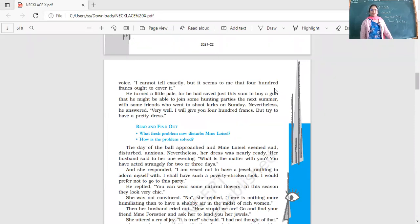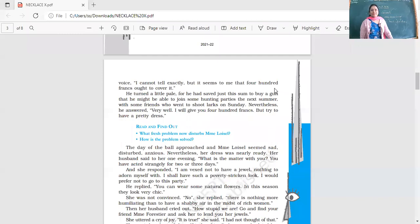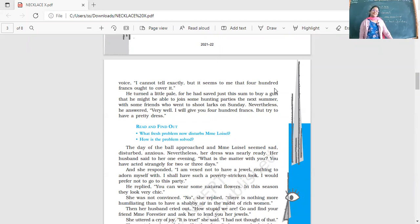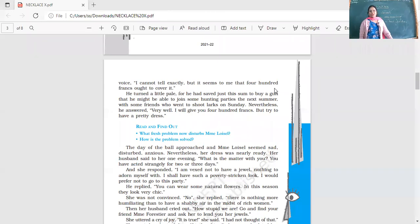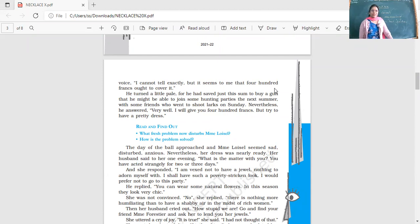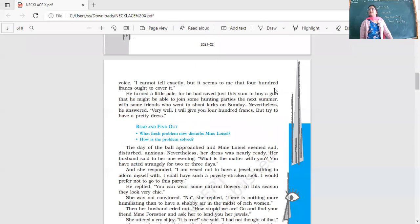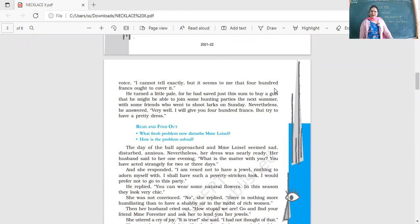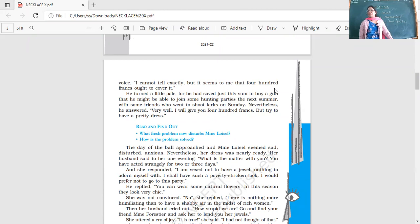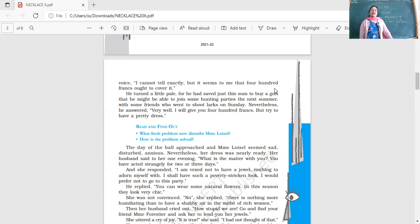He turned a little pale for he had saved just this sum to buy a gun that he might join some hunting parties the next summer with some friends who went to shoot larks on Sunday. Nevertheless he answered, 'Very well, I will give you 400 francs. But try to have a pretty dress.' Her husband has given the money that he had saved.